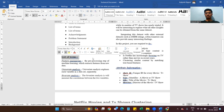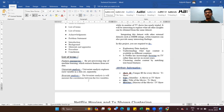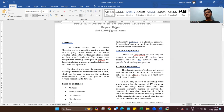The list of terms includes: feature engineering — the pre-processing step of machine learning which extracts features from raw data; univariate analysis — which explores each variable in the dataset separately; bivariate analysis — which measures the correlation between two variables; and multivariate analysis — a statistical procedure for analyzing data involving more than two types of measurement or observation.